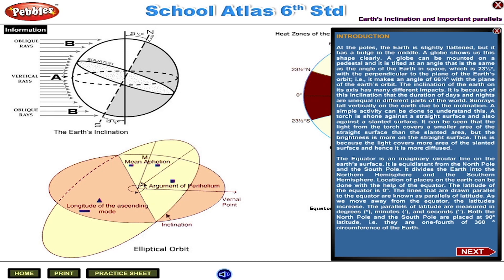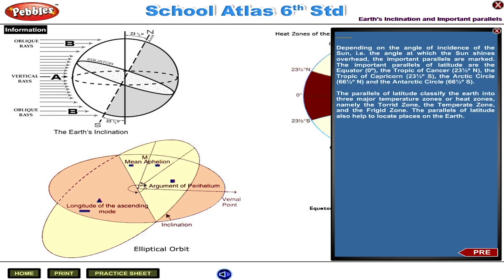The parallels of latitude are measured in degrees, minutes and seconds. Both the north pole and the south pole are placed at 90 degree latitude. That is, they are one-fourth of the 360 degree circumference of the earth, depending on the angle of incidence of the sun — that is, the angle at which the sun shines overhead. The important parallels are marked.